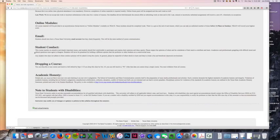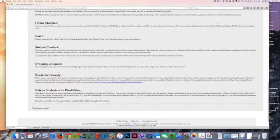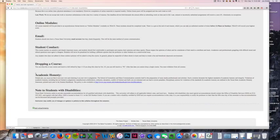Academic honesty—we definitely value that here in the School of Journalism. We have to make sure that everything that you do in this class is completely original work. That's obviously not just an ethical issue but also a legal issue.